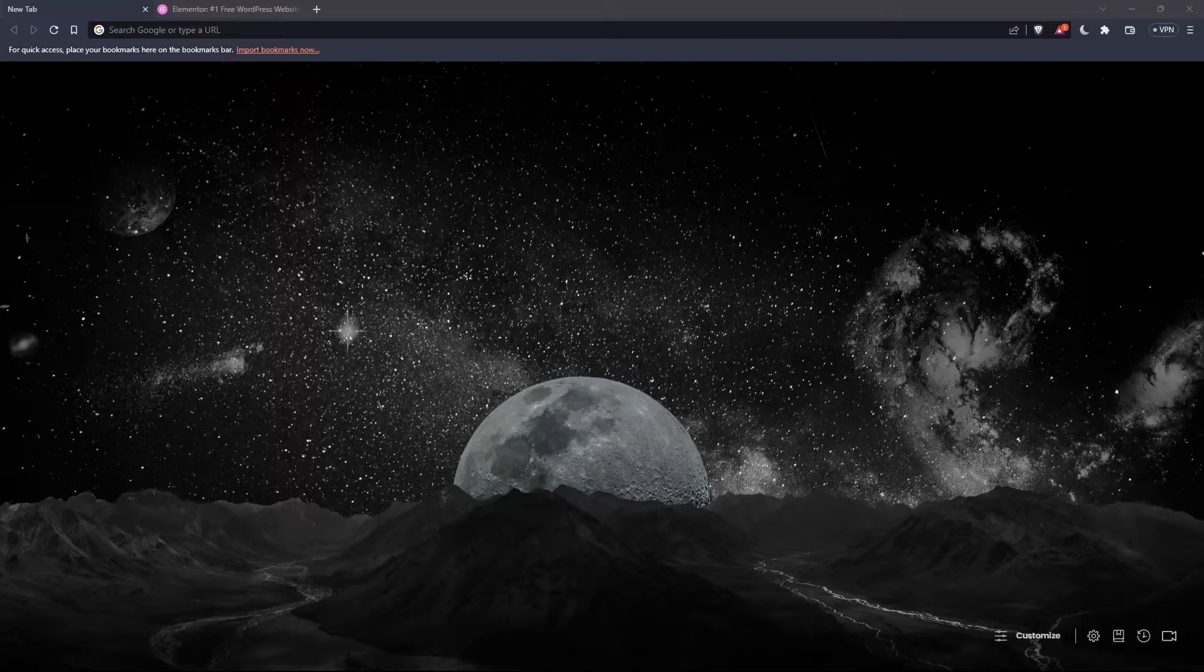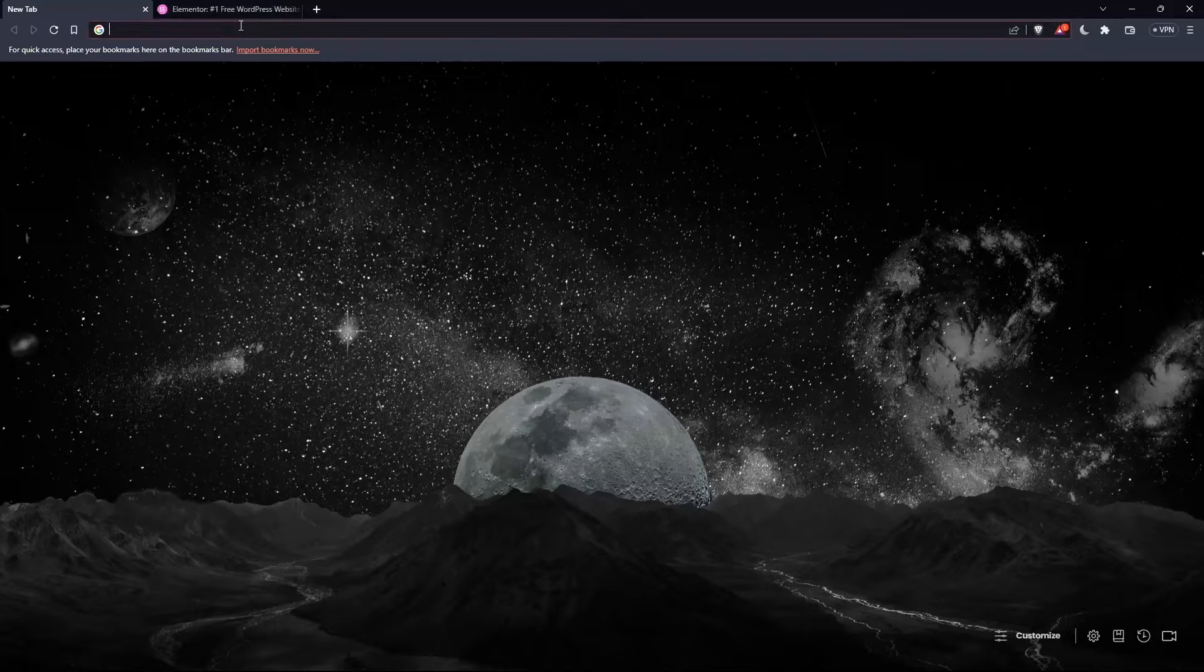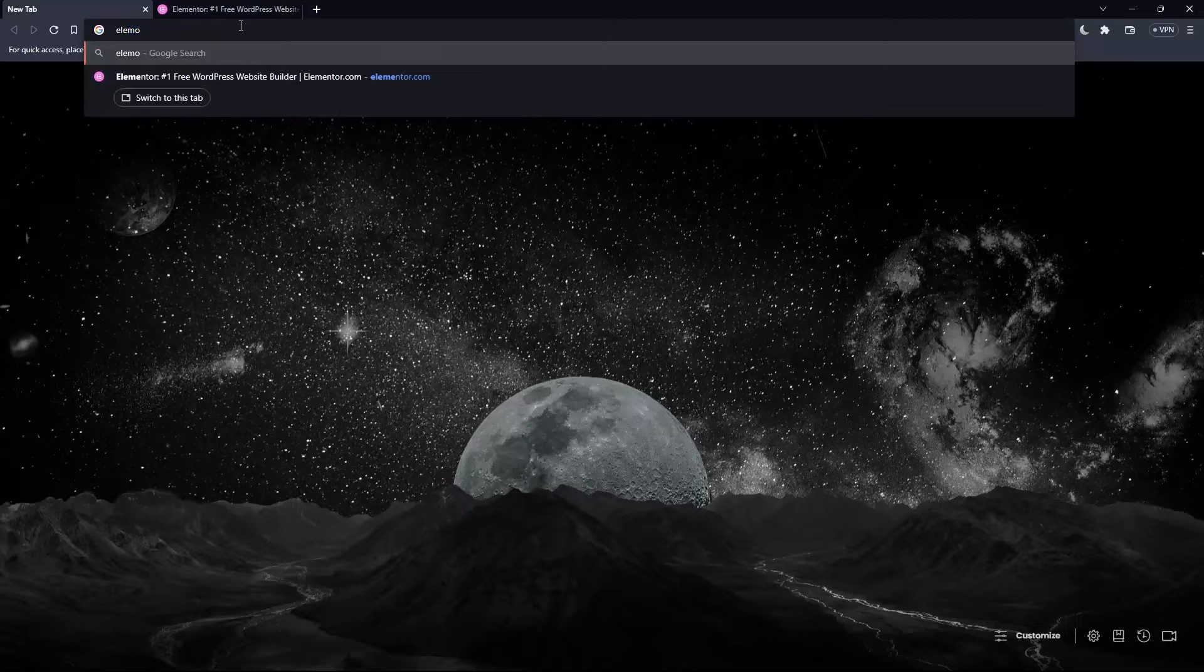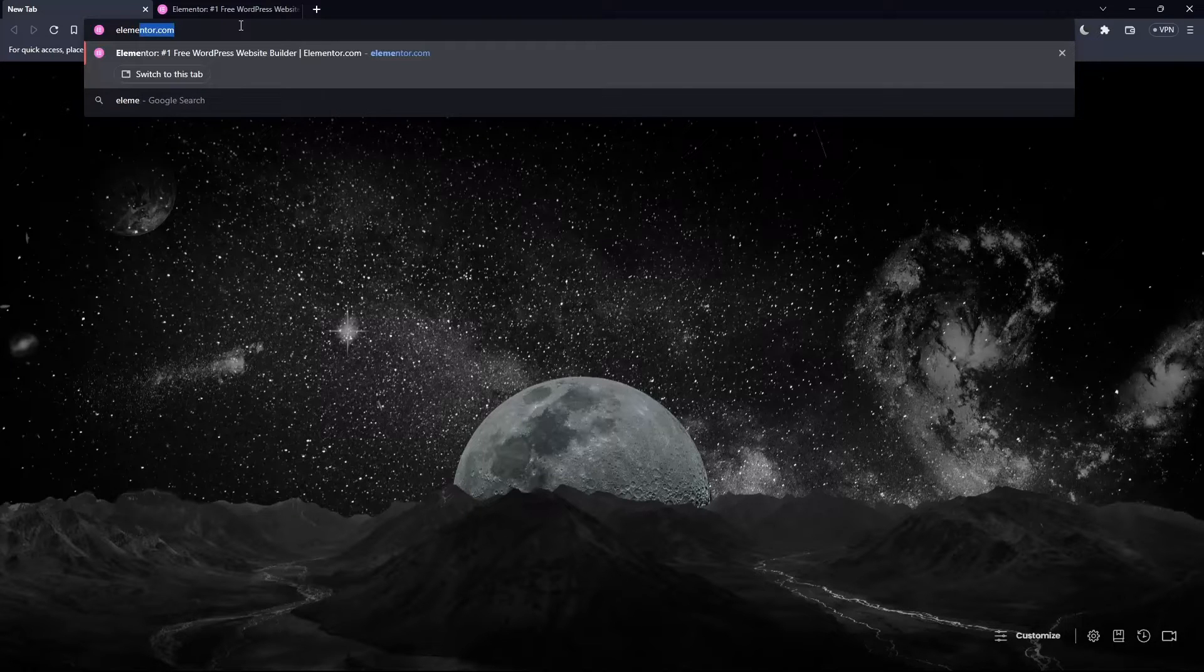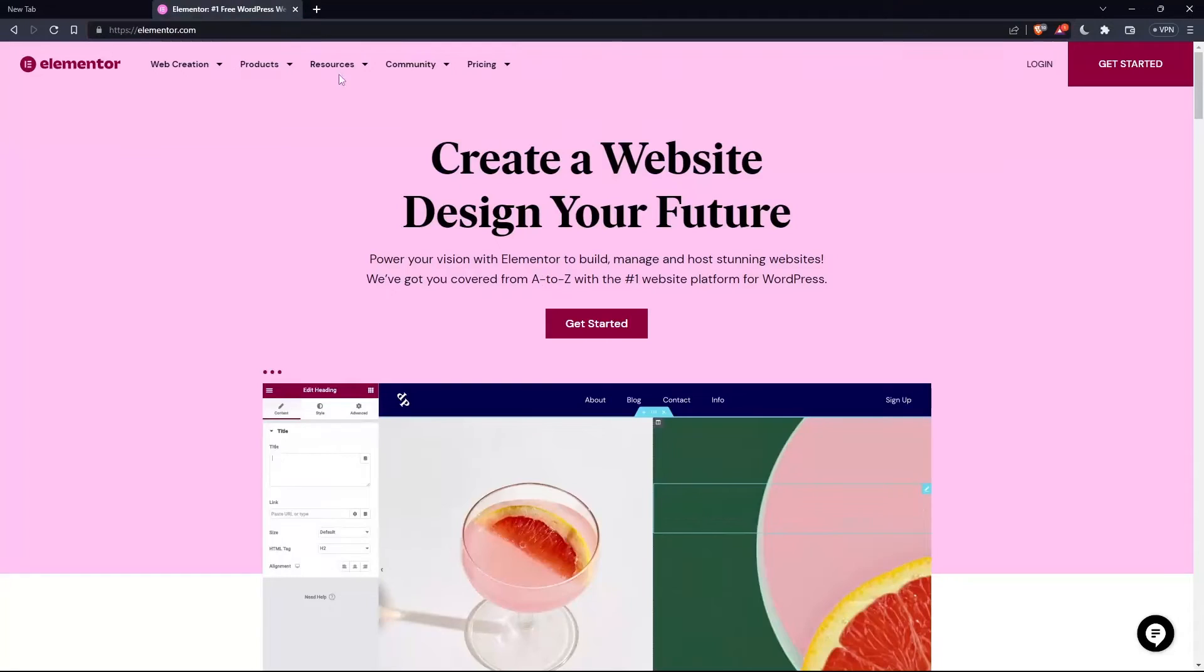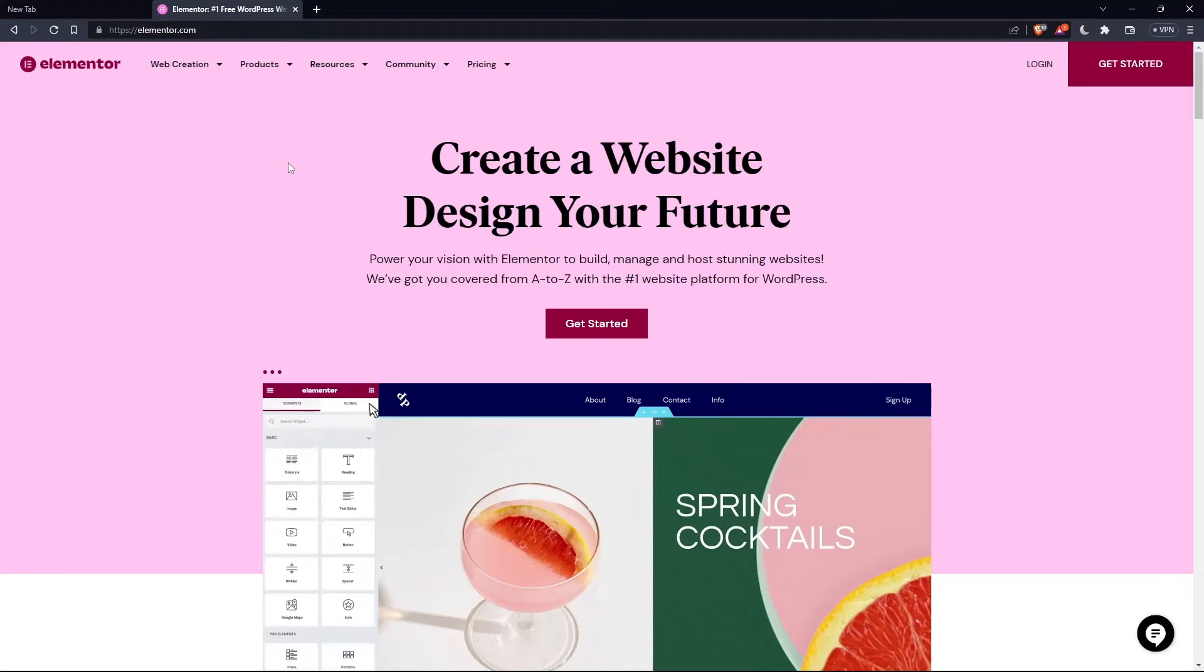Once you open that browser, make sure to go to the URL section and simply type elementor.com and hit the enter button. That should take you directly to the homepage or the main screen of the Elementor website.